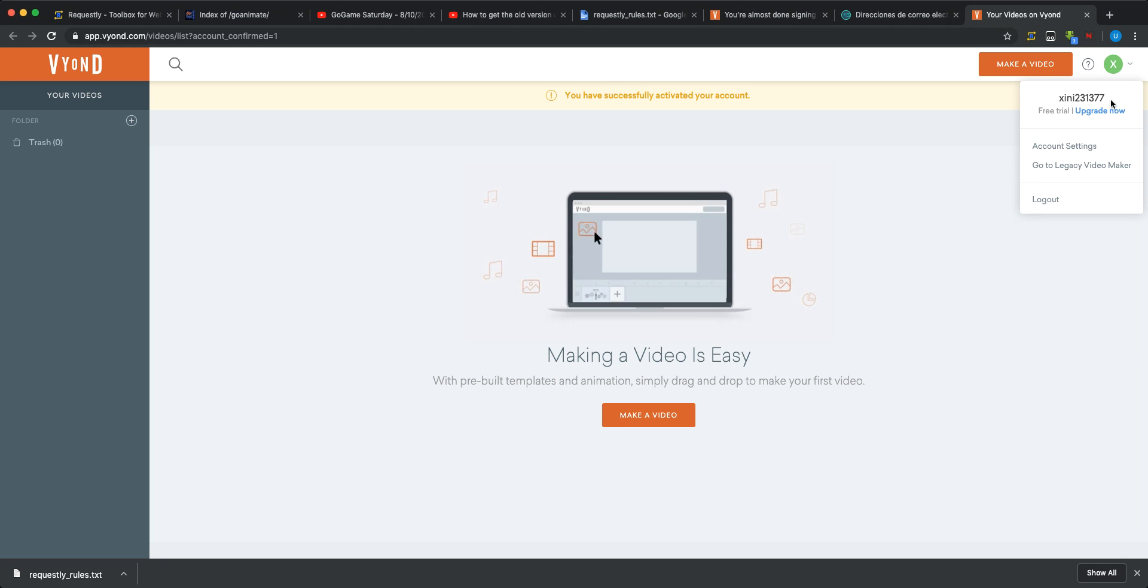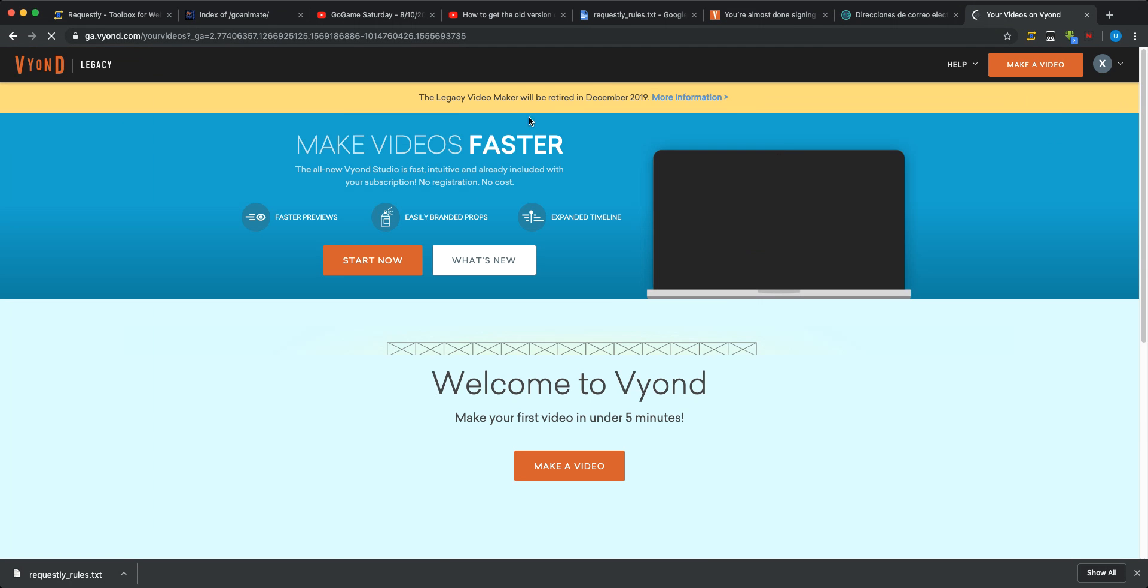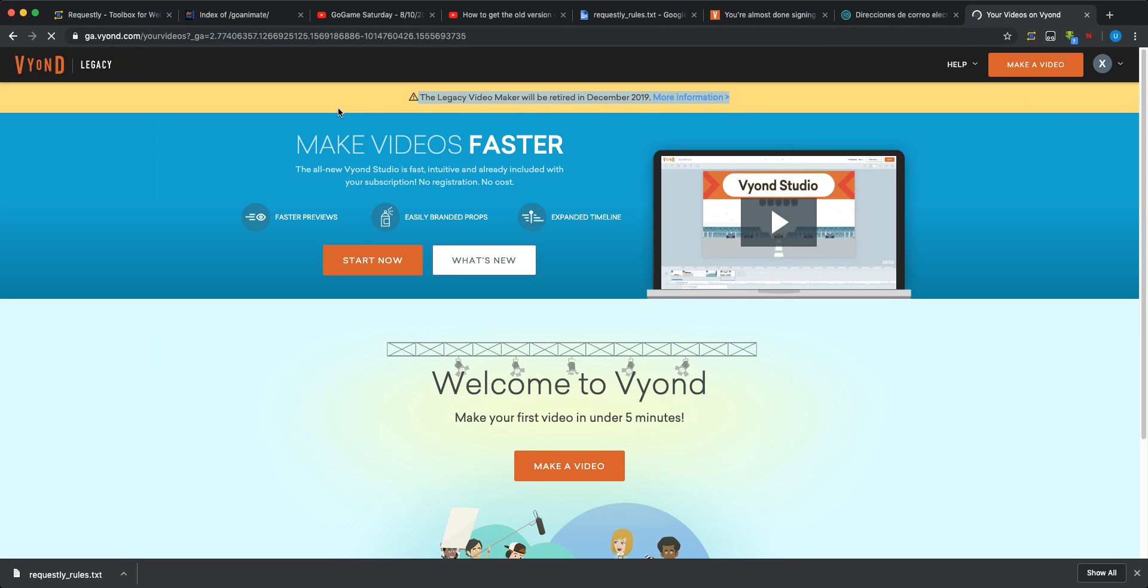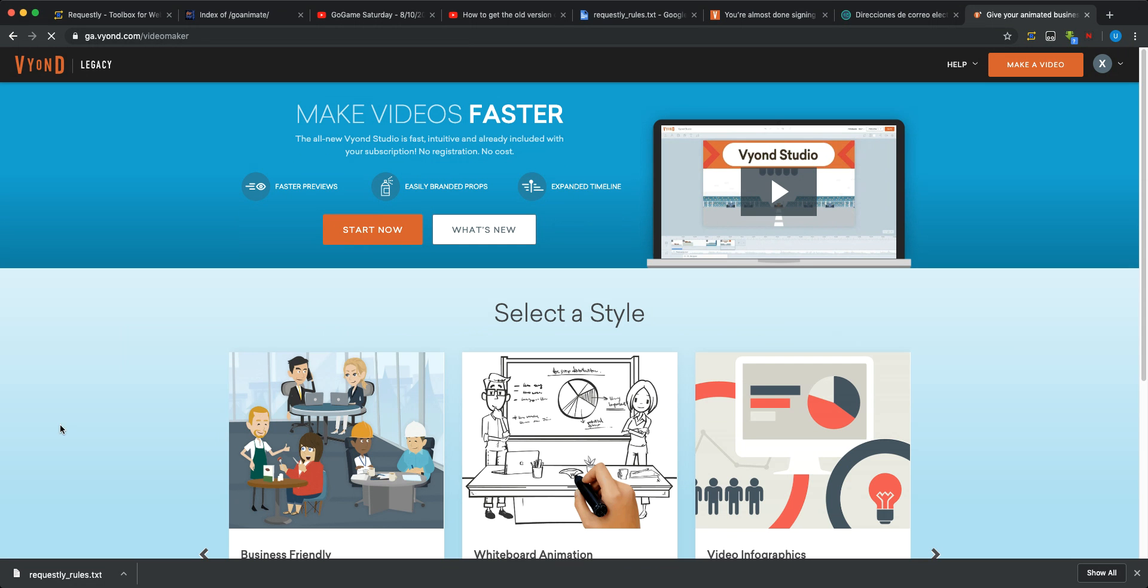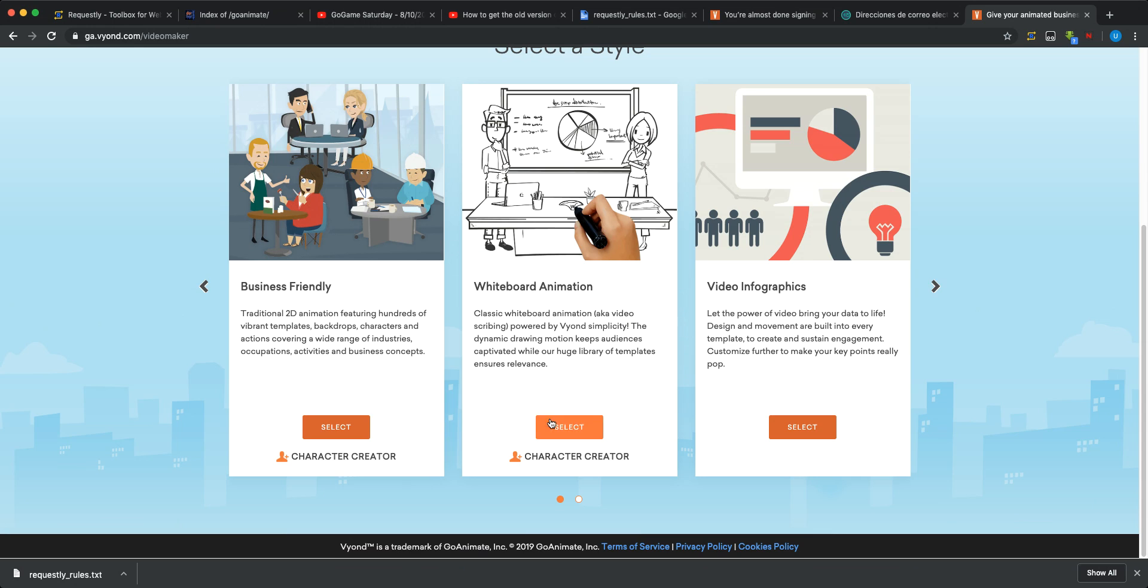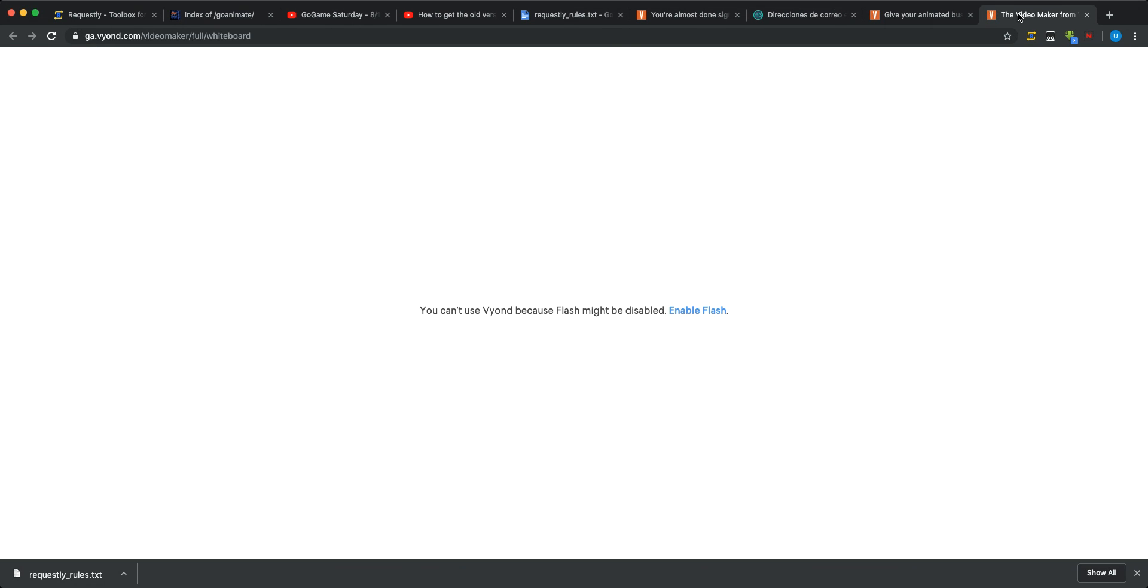And let's go to the Legacy Video Maker. Yeah, it's still the Legacy Video Maker. We're retiring in December 2019. Then, let's go to the Whiteboard Animation.